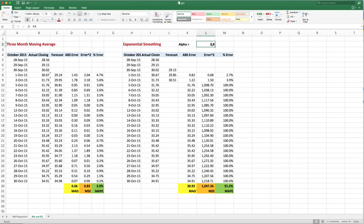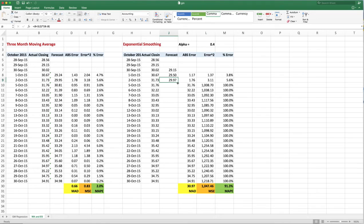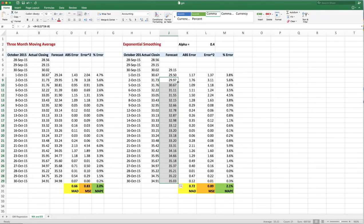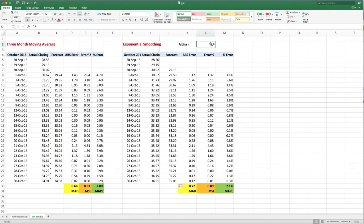And let's copy this all the way down. Now you see at 0.4, my MAD and my MAPE are not as good as it was in a three-month moving average. So let's try 0.6 and see what happens.